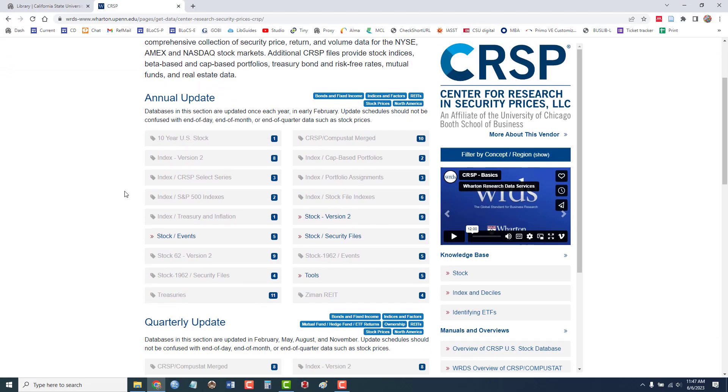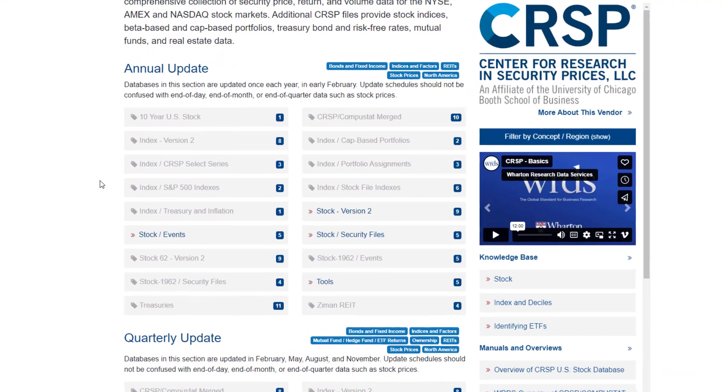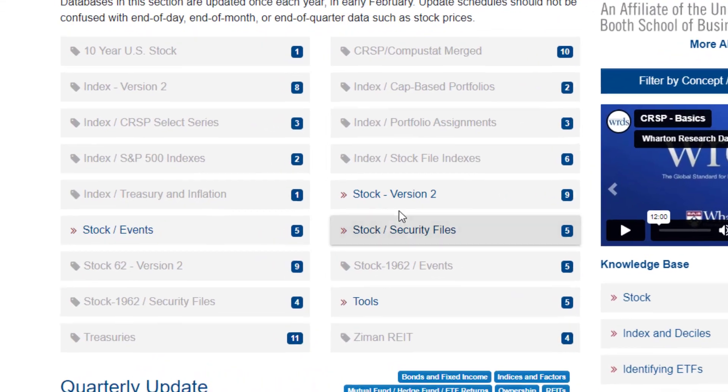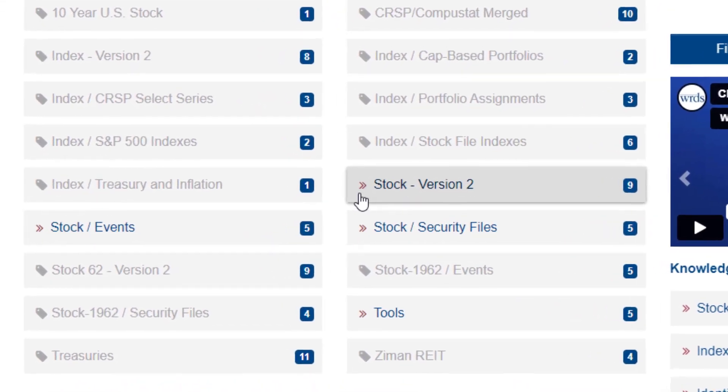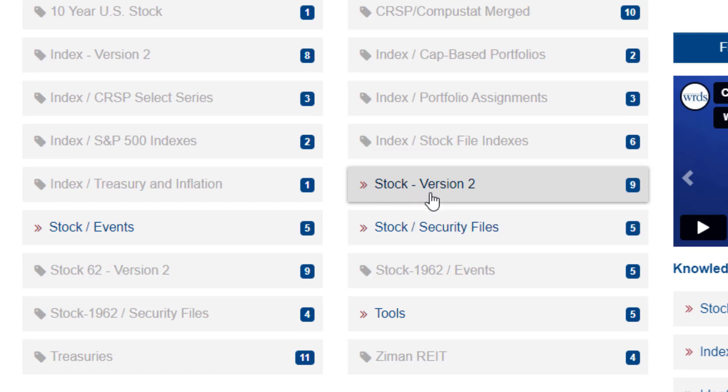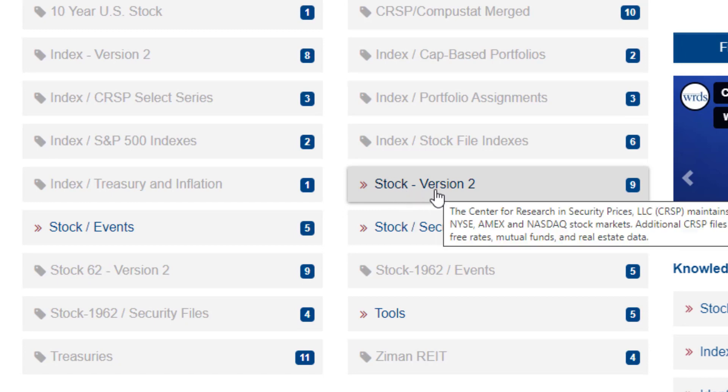And in this video I'll demonstrate using the new search interface called Stock Version 2. I'll click once on that.